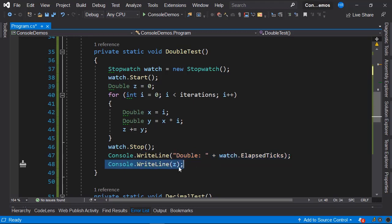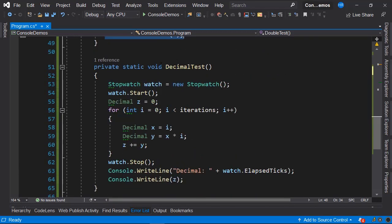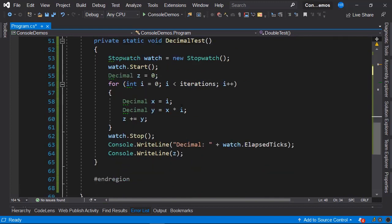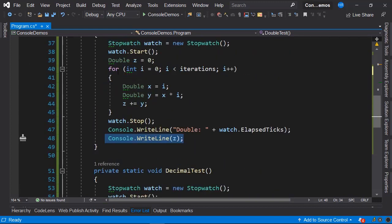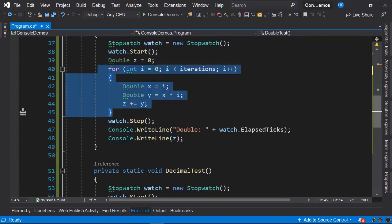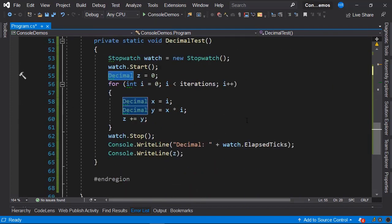We have a second method called decimal test, where we carry out the same operations as we have here. The difference is that this time we are using a decimal data type. What do you think will happen when we run the application? Let's see.